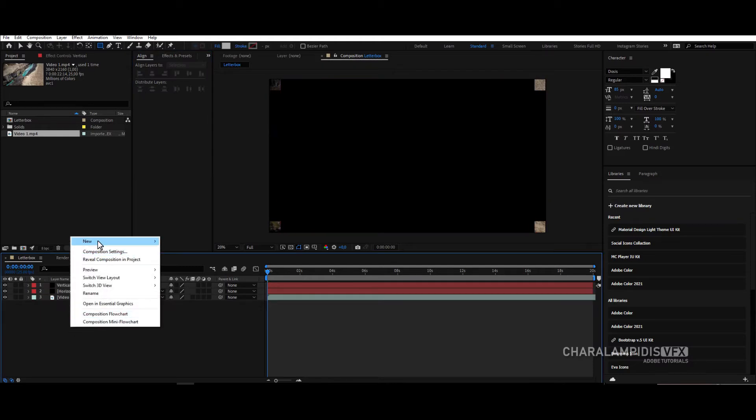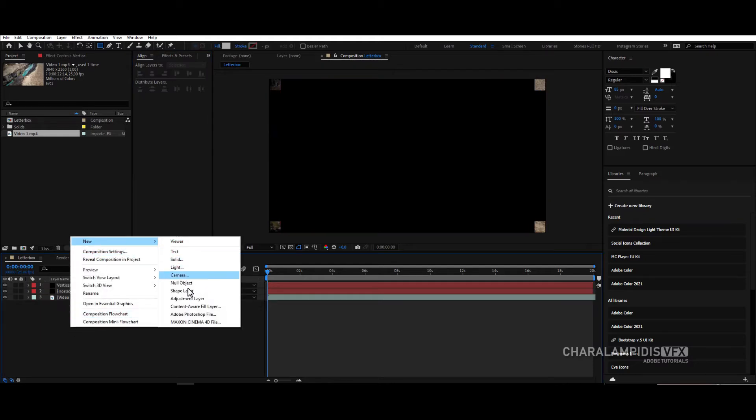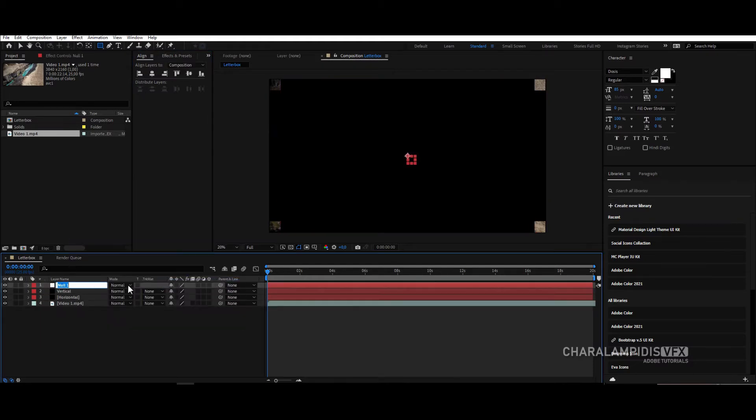Now we make a new null object and rename it control. And lock it.